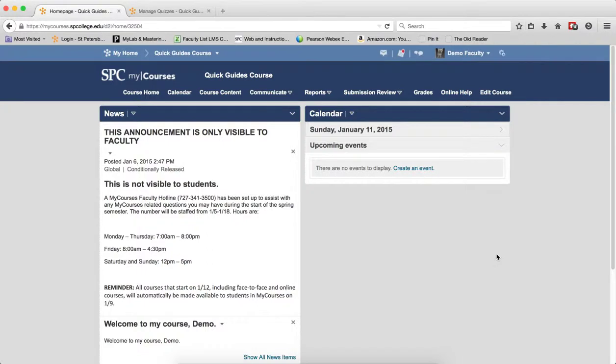One way to reduce cheating on quizzes is to have a bank of questions and then have my courses choose a random number of those questions. This ensures that each student gets different quiz questions and in a different order.